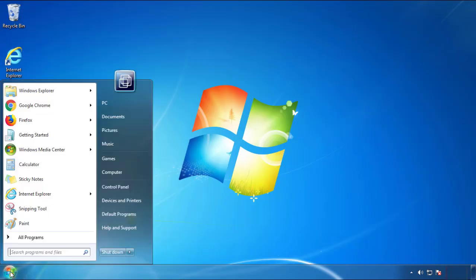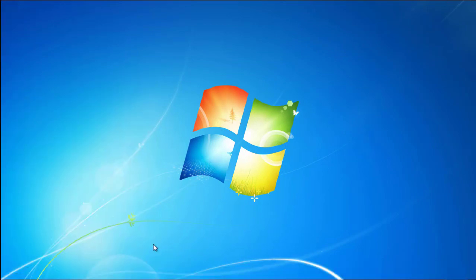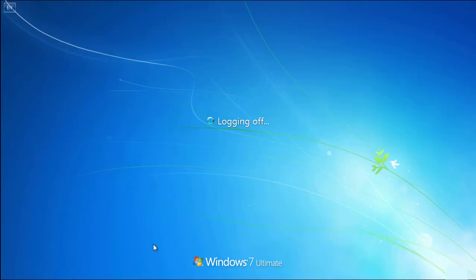Now you need to enter safe mode. Every version of Windows has a slightly different way of entering safe mode, so if you don't know how to do it or you're not feeling comfortable doing it on your own, there's a link below with a detailed guide that I've prepared.